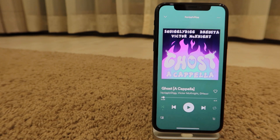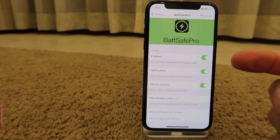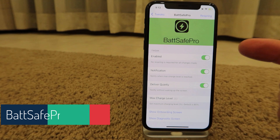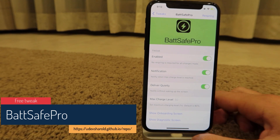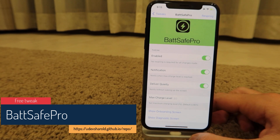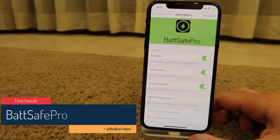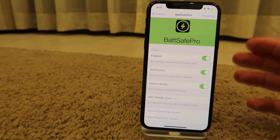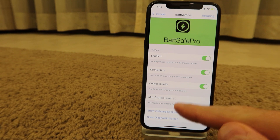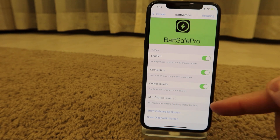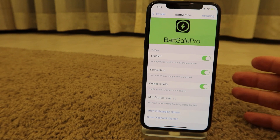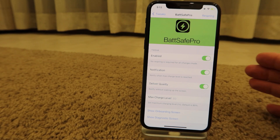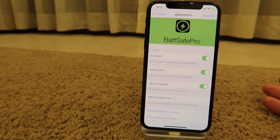The second one is BatSafe Pro, another free tweak to save your battery when you charge. Sometimes it goes to overcharging, so to prevent that you can set a maximum charge level. The default is 80%, and you can leave it overnight so it won't go above 80% to save your battery. You'll get a notification if you want.